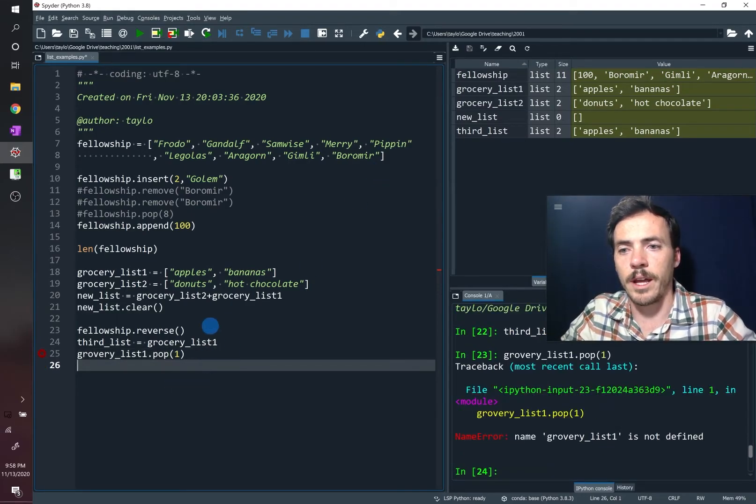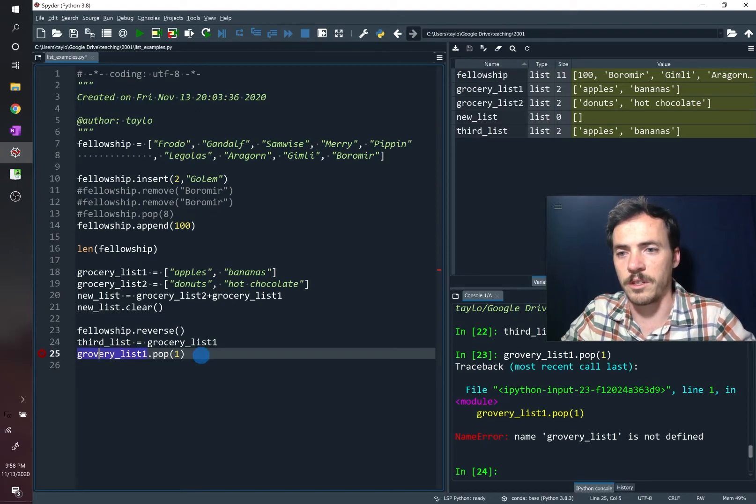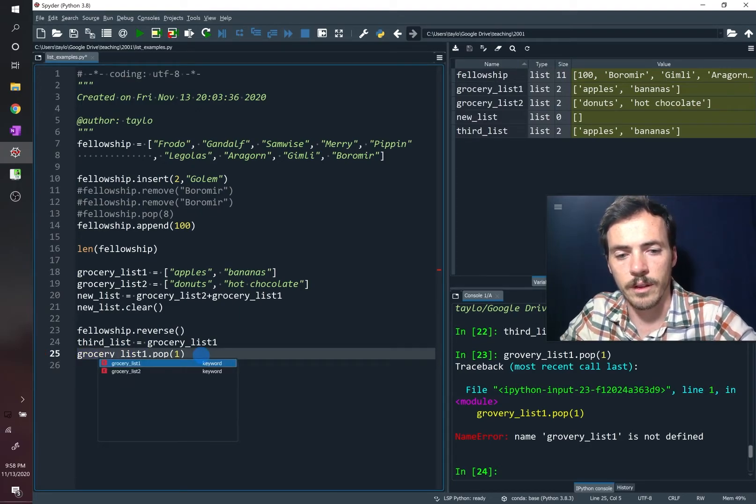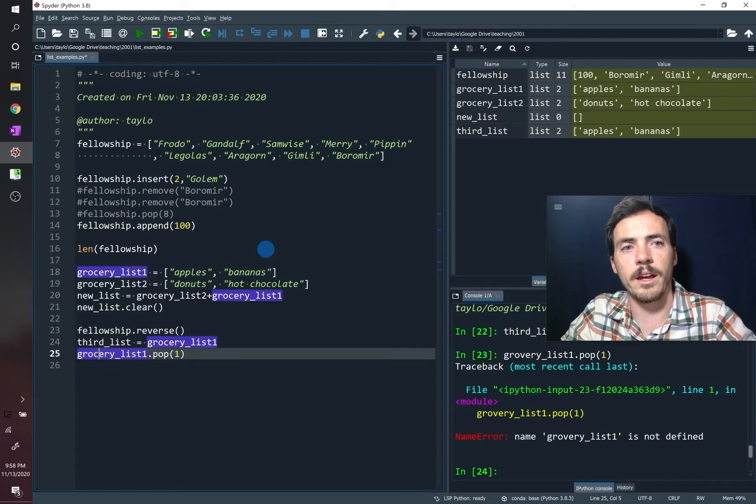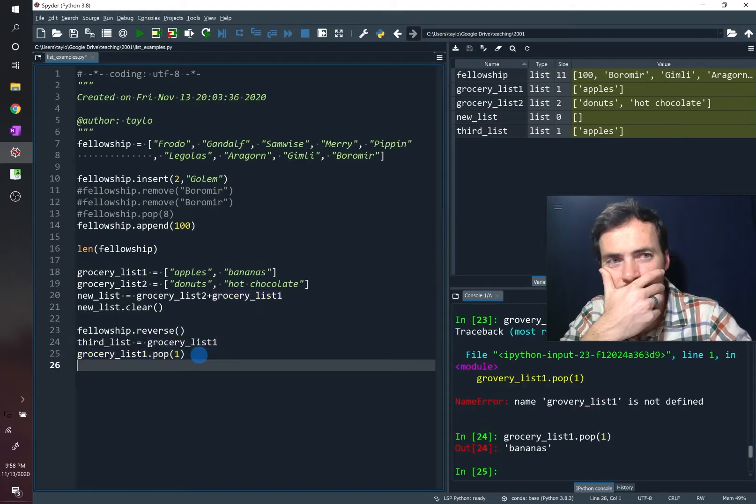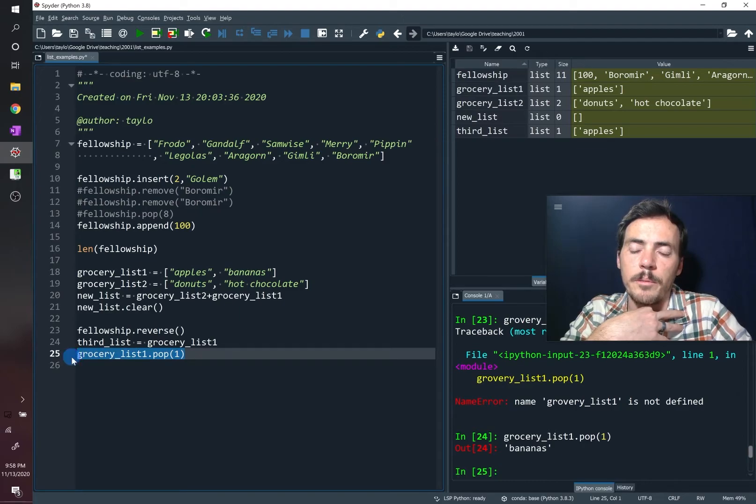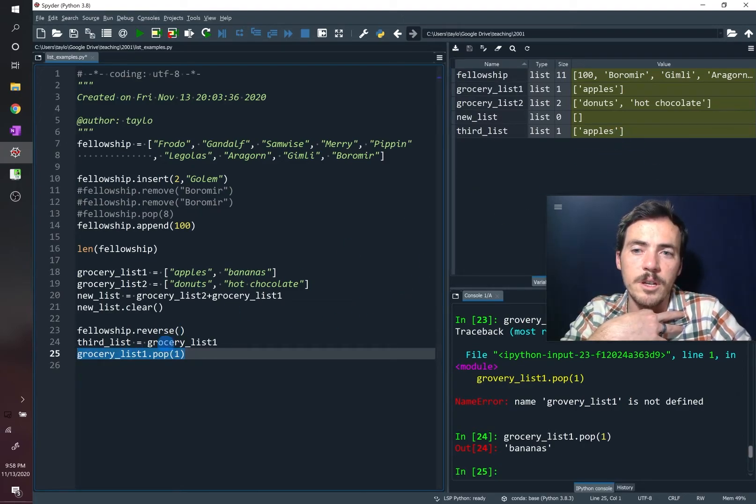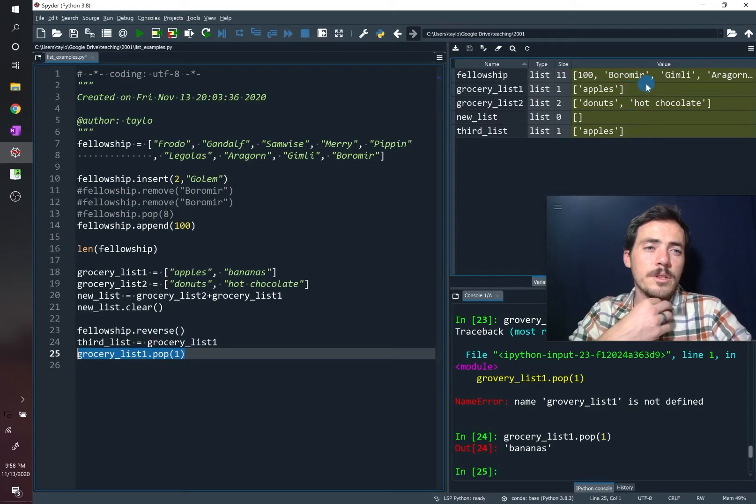So now, grocery list. We need to spell that correctly. There we go. Let's try that. So if we run that now, we have removed. So take a look at that. We removed the bananas from list one, but look what it also did. Our third list was equal to list one, so it actually removed it from both of those.